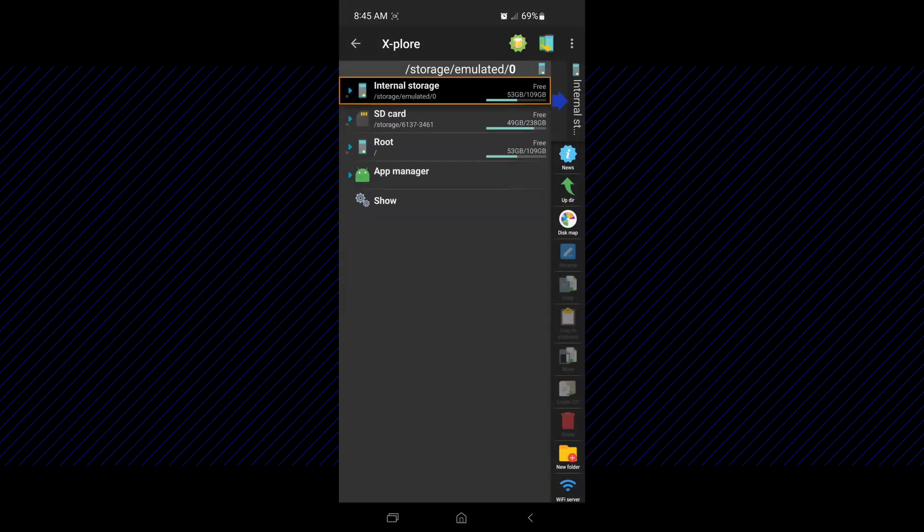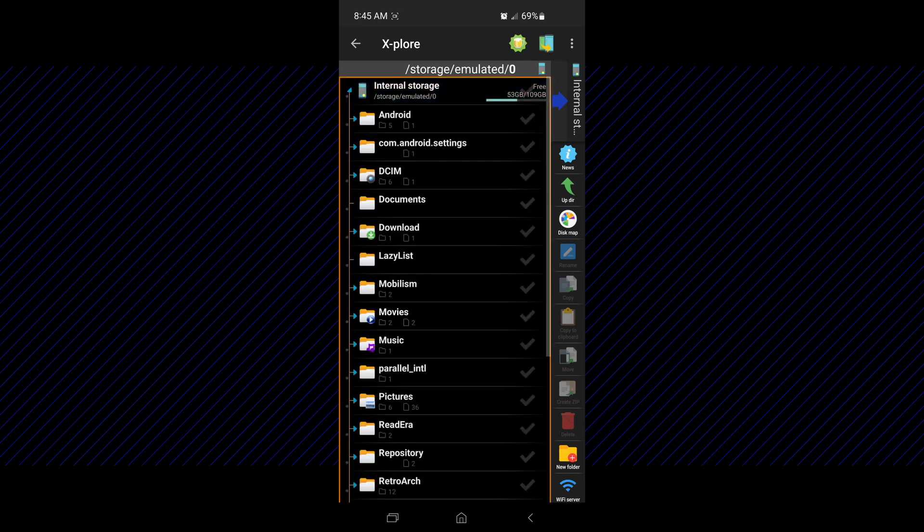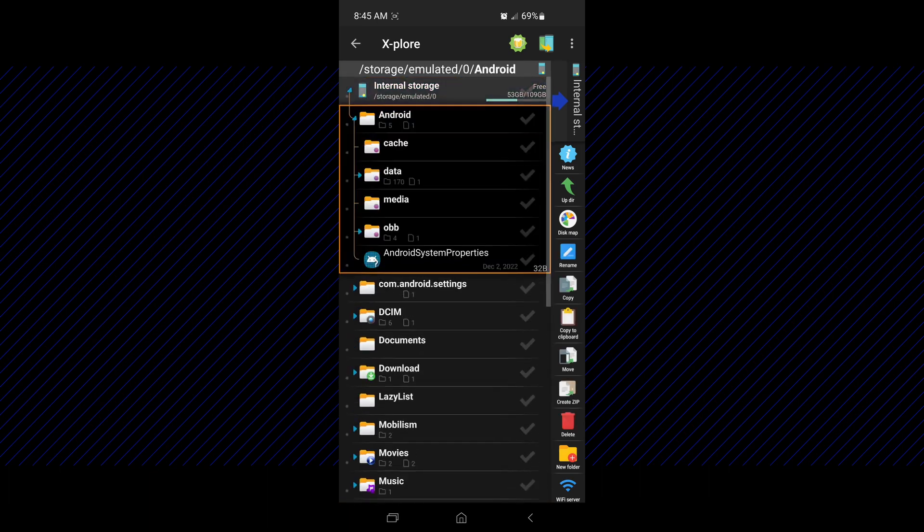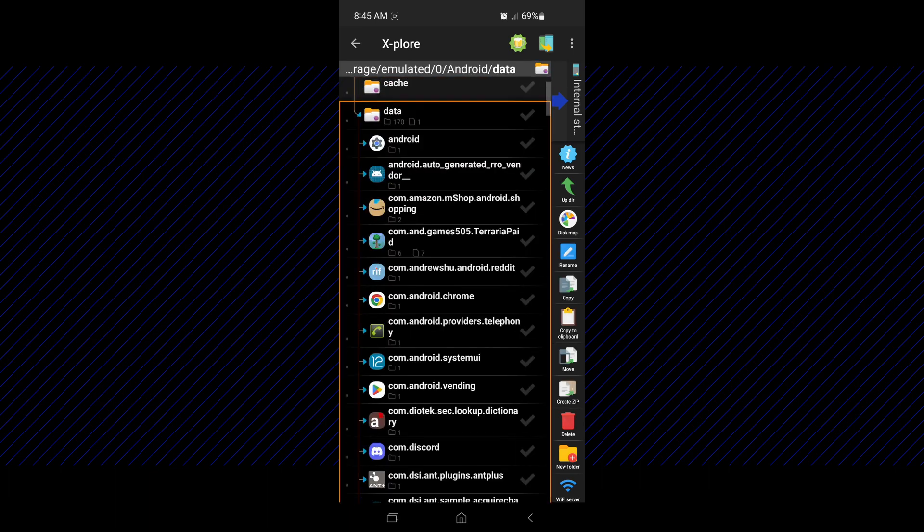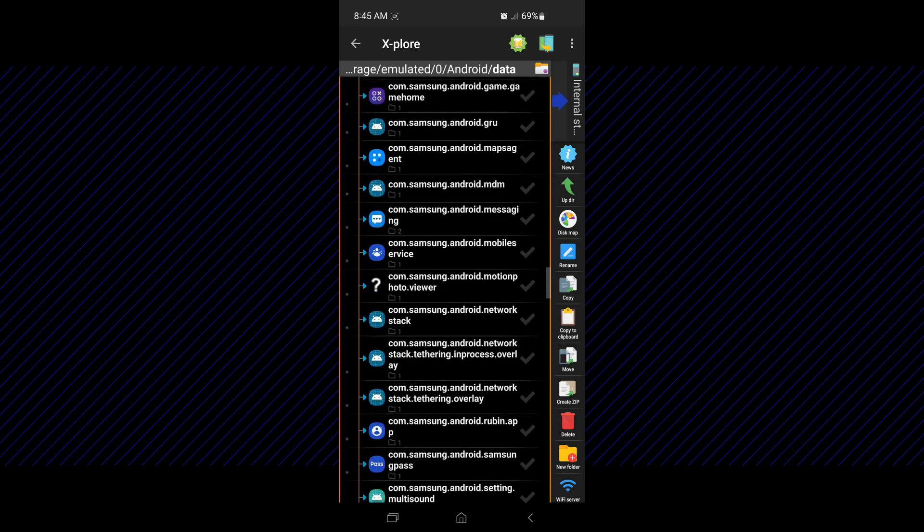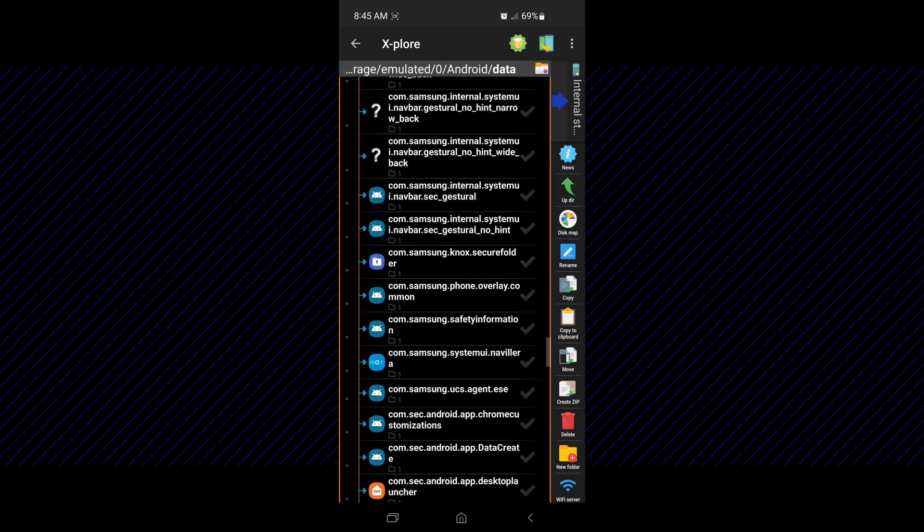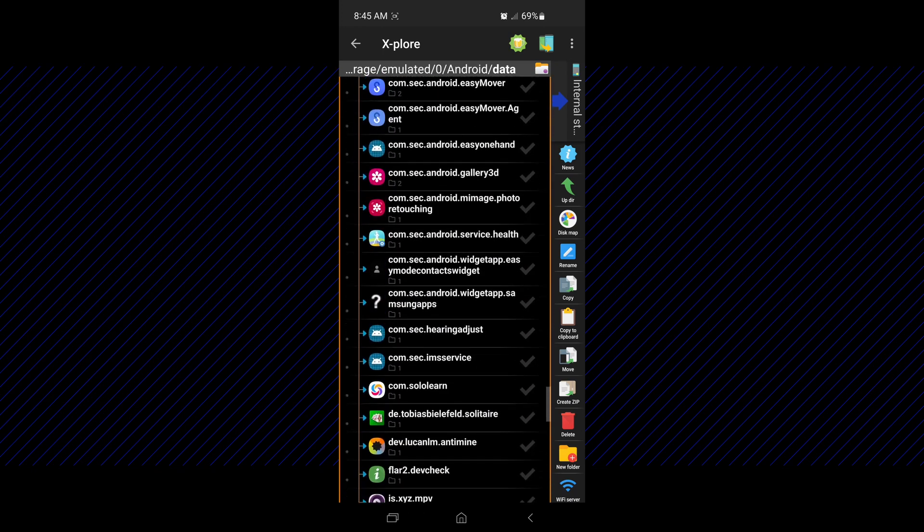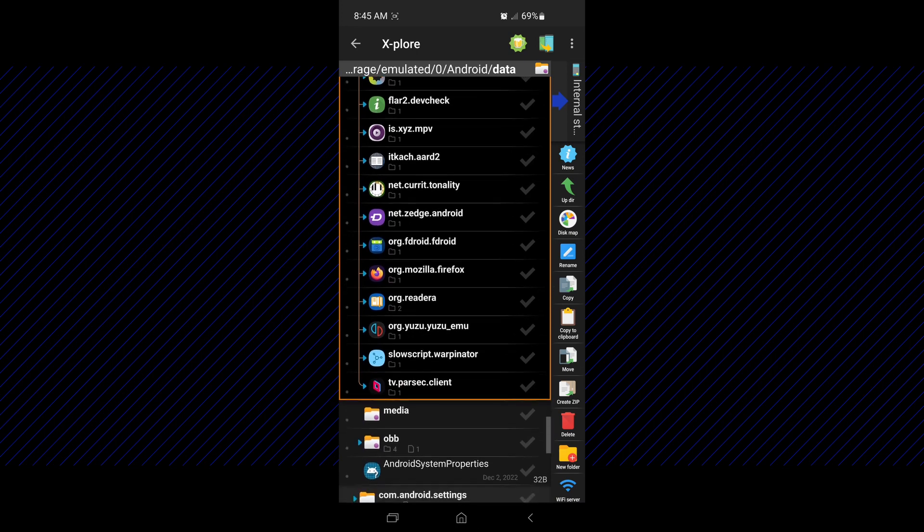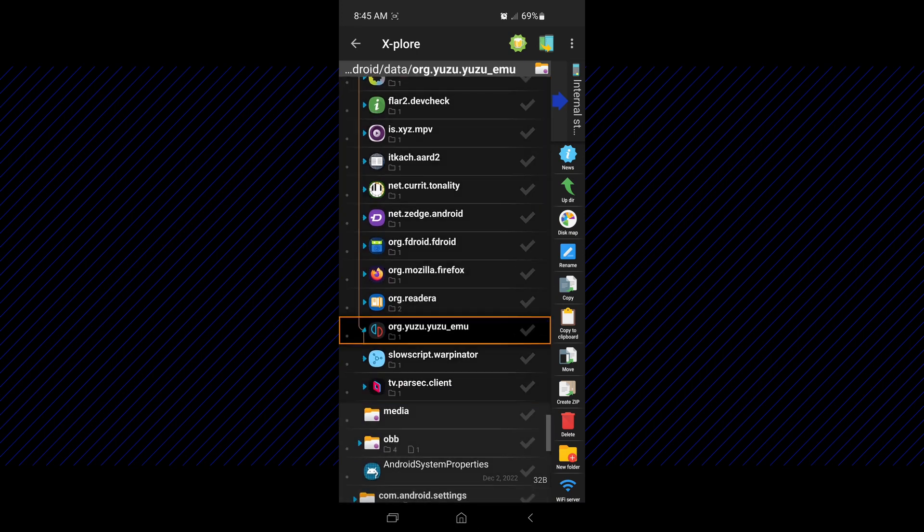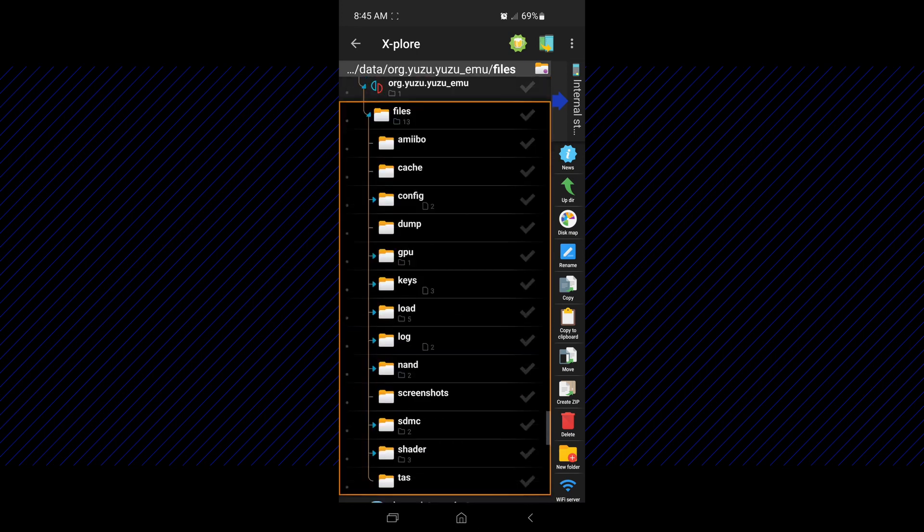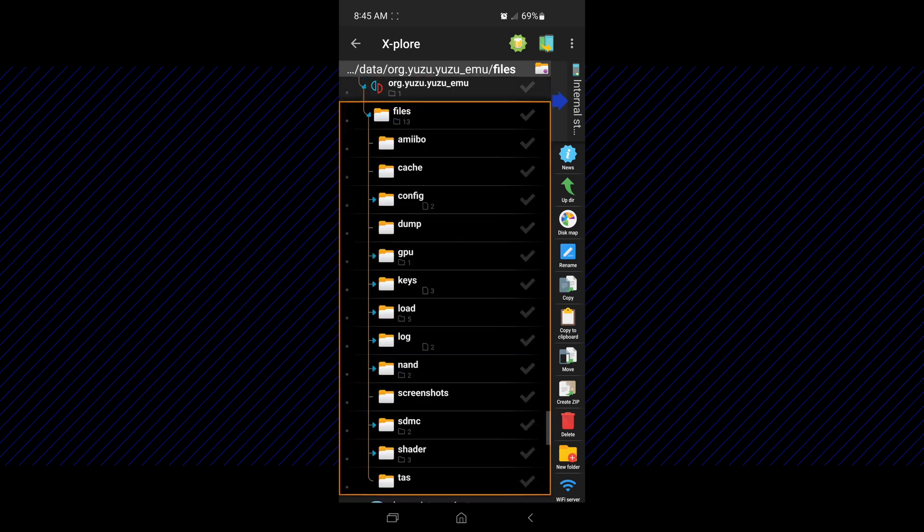Look at your internal storage and navigate to the Android folder, the data folder, and scroll down until we reach the user folder. Open it, the files folder, and then the load folder.